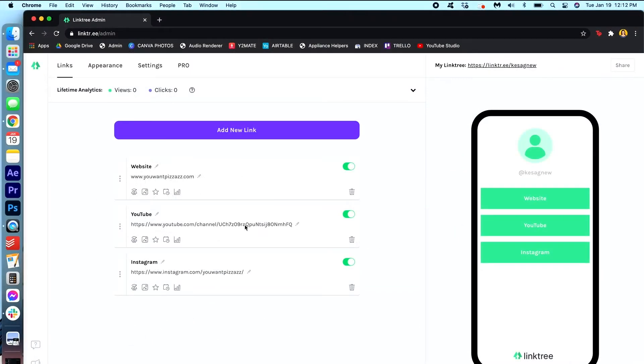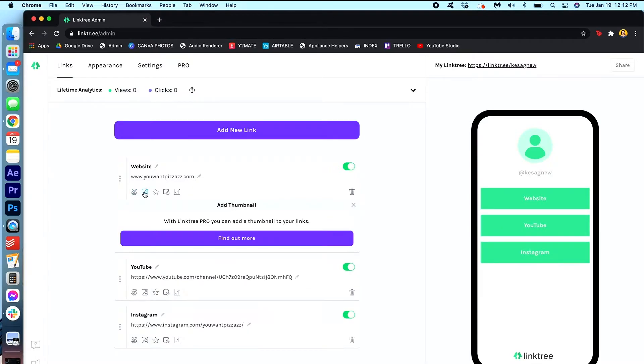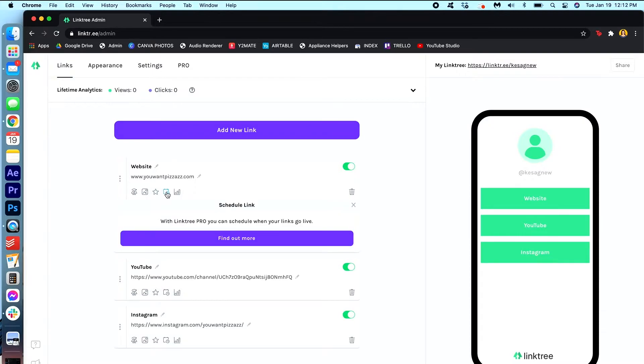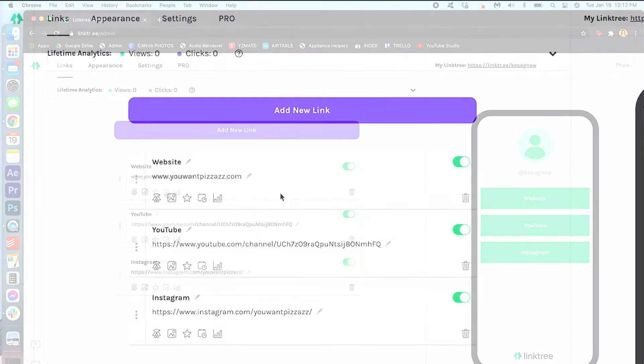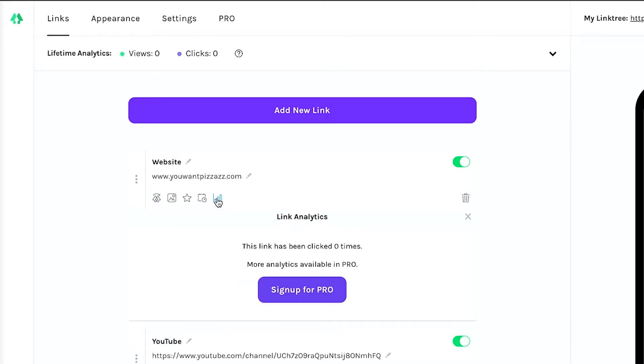There's some premium functions here that you can go under. And again you have to pay for it if you want it. But go through them, see if it's useful for you and maybe the subscription might be worth it to you. Oh one cool thing I want to show you is that if you click this button here it shows you the link analytics so you can see how many times people have clicked that link. It kind of helps you gauge which links are doing better than others.